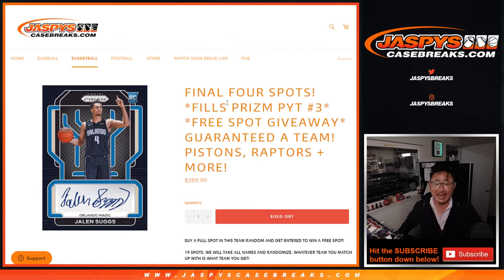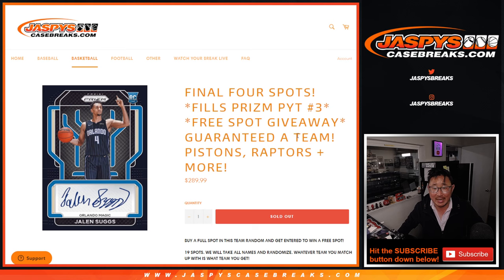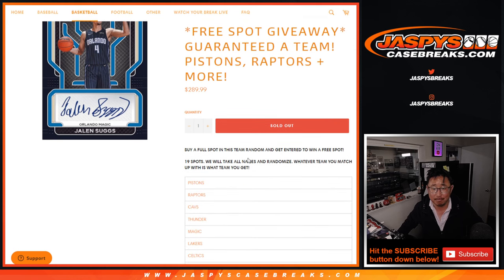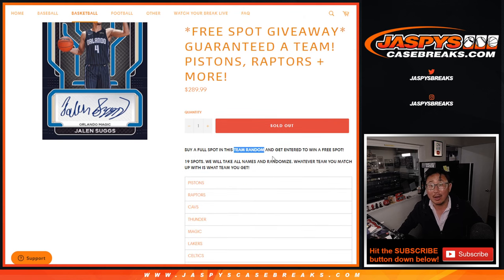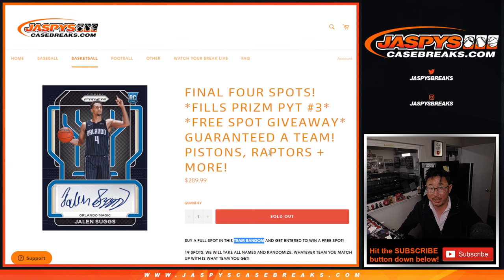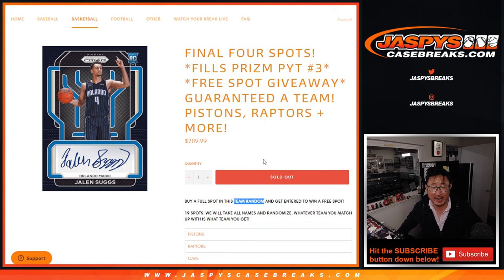Hi everyone, Joe for Jasky's CaseBreaks.com. We did it. We knocked out the team random that'll unlock Pick Your Team 3. That's coming up in the next video.